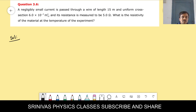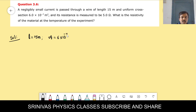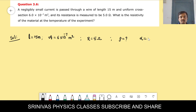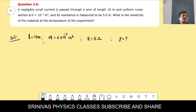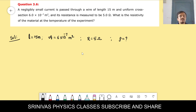Write the given values: wire length L = 15 m, cross-sectional area A = 6 × 10⁻⁷ m², resistance R = 5 ohm. The question is: what is the resistivity of the material at that temperature?